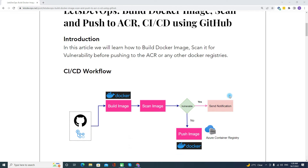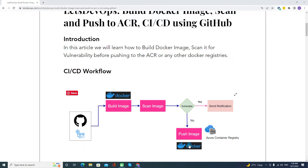Now let's talk about the CI/CD workflow. All the required files — Dockerfile or project files — we will keep in GitHub. With the help of GitHub Actions, first we will build a Docker image, then scan it. After the scan, if there is any vulnerability, we will send a notification to the respective team. If there is no vulnerability, we will push the image to the Azure Container Registry or any other Docker registry.